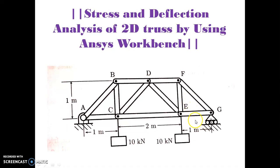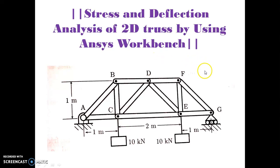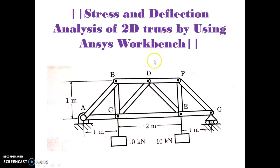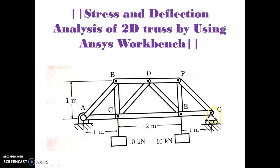Hi friends, today we are going to see a truss and deflection analysis of 2D truss by using ANSYS workbench. See here this is the problem of the truss element that is 2D truss element. See here one end of that truss is fixed and another end is supported with the help of roller.